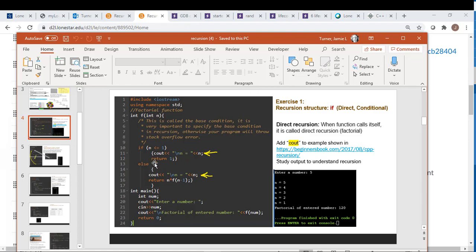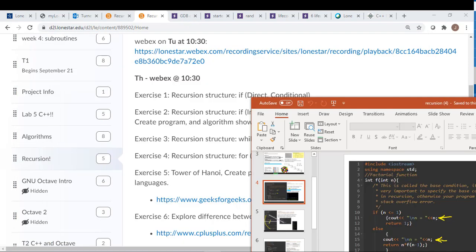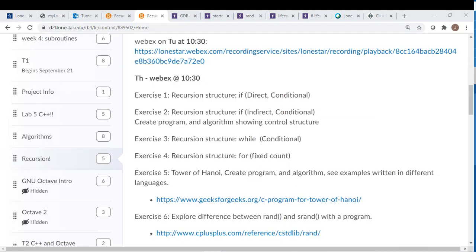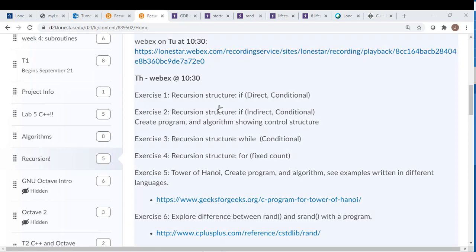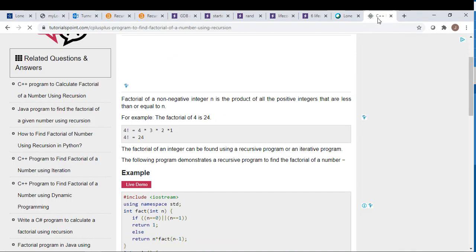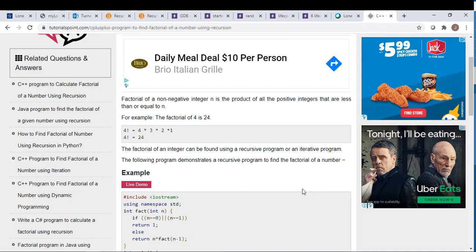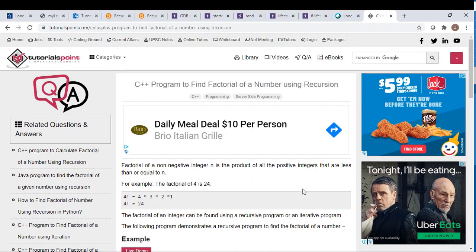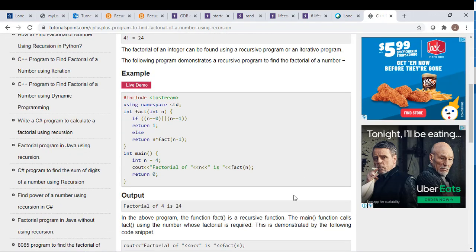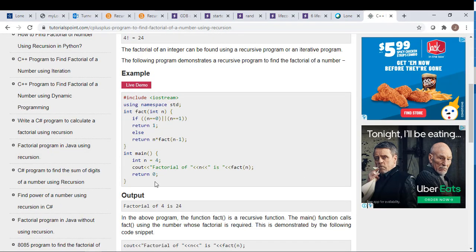For this one, you can Google recursion for a factorial, and you'll find a lot of different open source example tutorials for this. Each one is a little bit different.